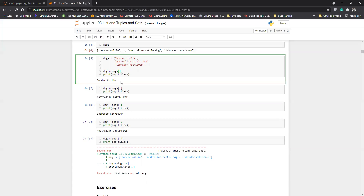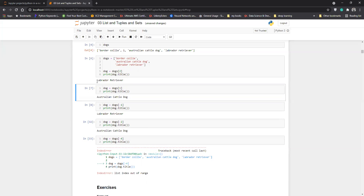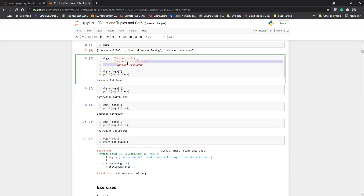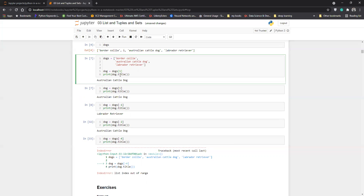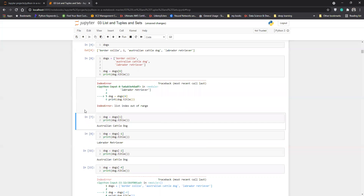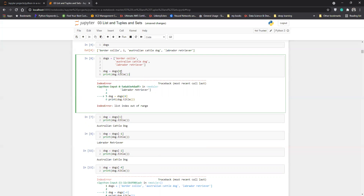If I change the index to two, you can see it prints the last element, 'Labrador Retriever', because its index value is two. If I use index one, it gives the middle value. Now, what if I supply a number outside the valid index range, like six? It will give an error: 'list index out of range', because there are no elements at index six.